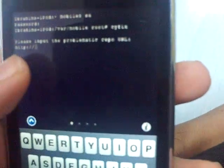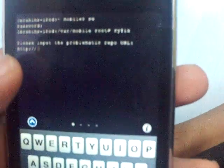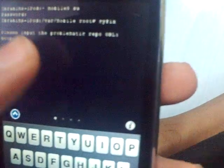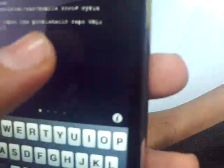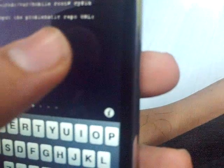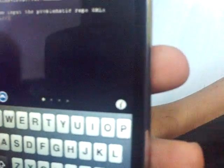The next thing you have to type is CyFix. Type cyfix, and it'll tell you: please input the problematic repo URL.